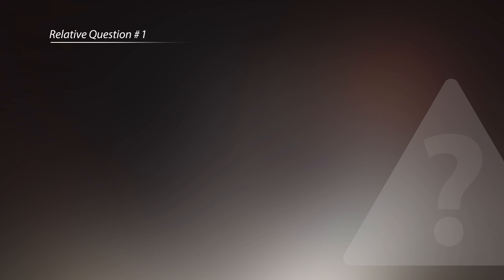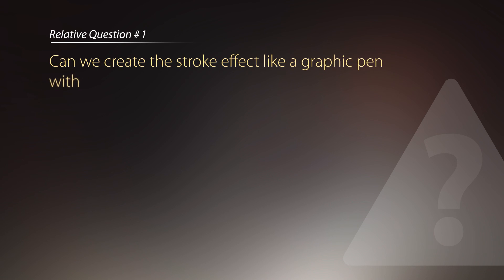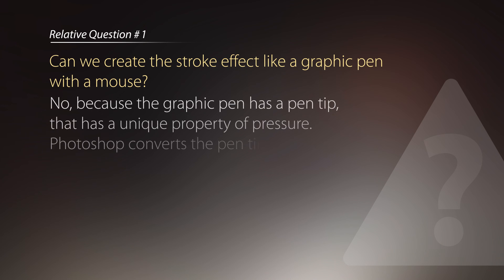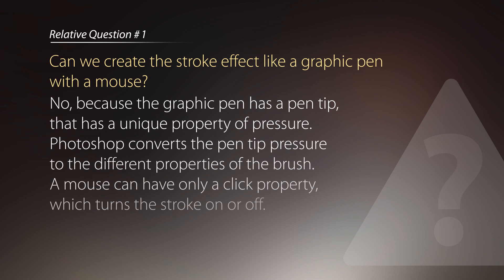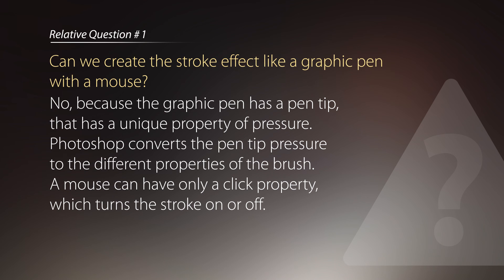Now let's talk about few relative questions. The first question is, can we create the stroke effect like a graphic pen with a mouse? Of course not. Because the graphic pen has a pen tip that has unique property of pressure. Photoshop converts the pen tip pressure to the different properties of the brush. A mouse can have only a click property which turns the stroke on or off.